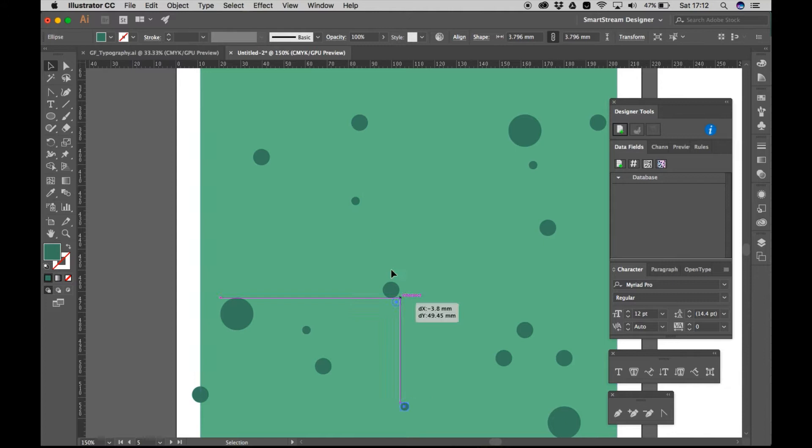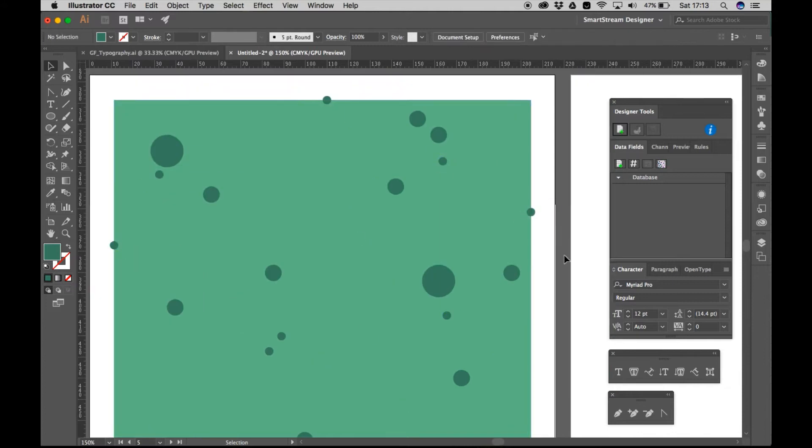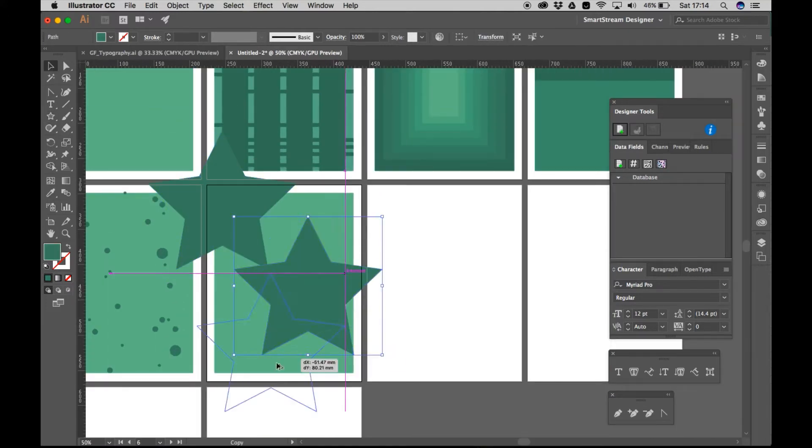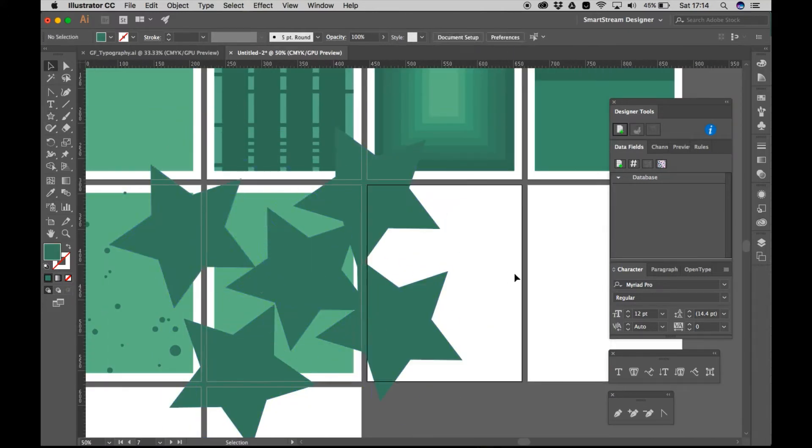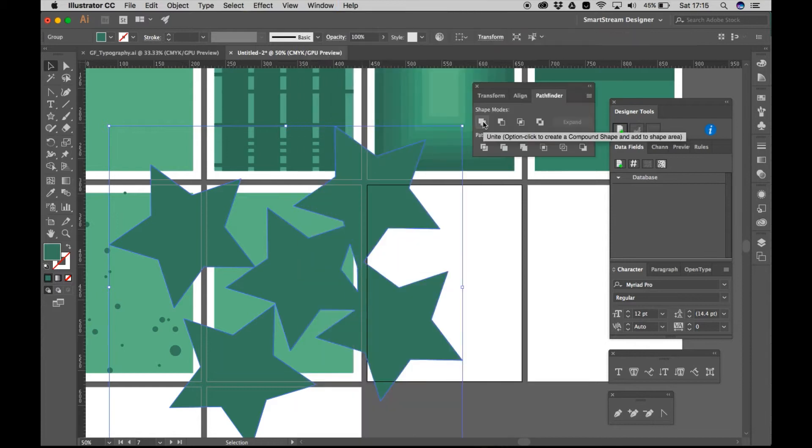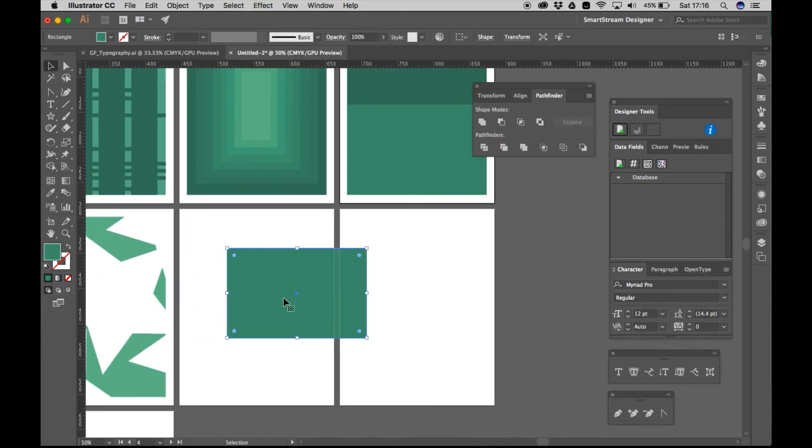And then I started making my patterns. So yeah, we've got dots, we've got lines, we've got stars. And I just stuck to the same kind of colour palette just to keep it kind of consistent.